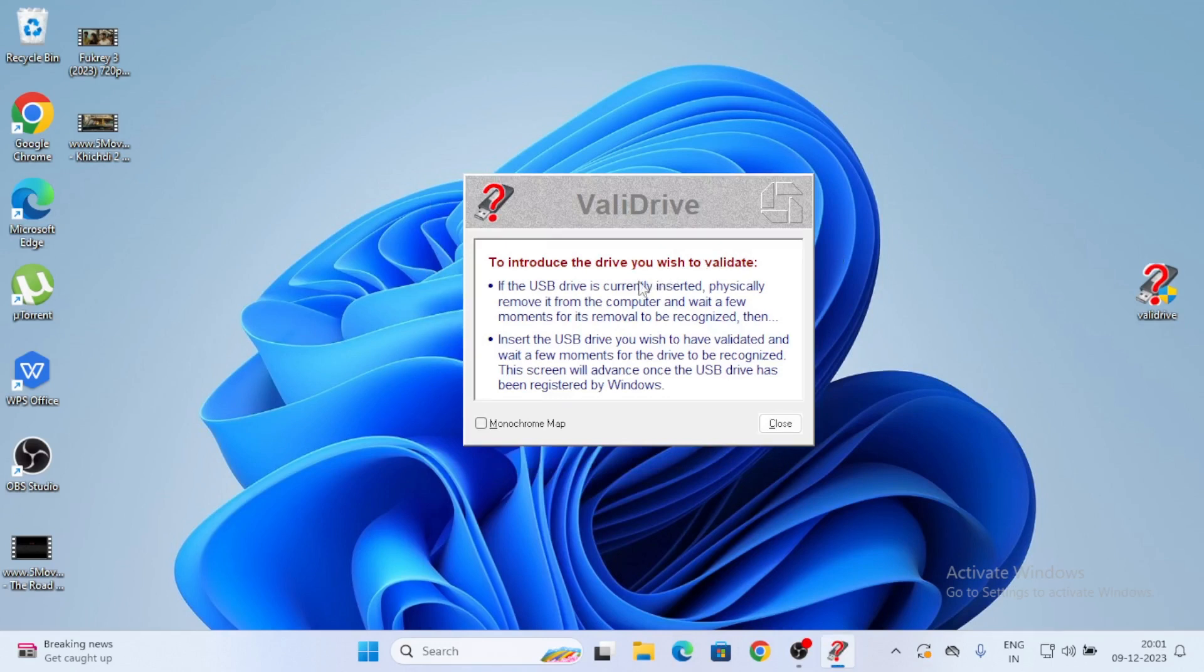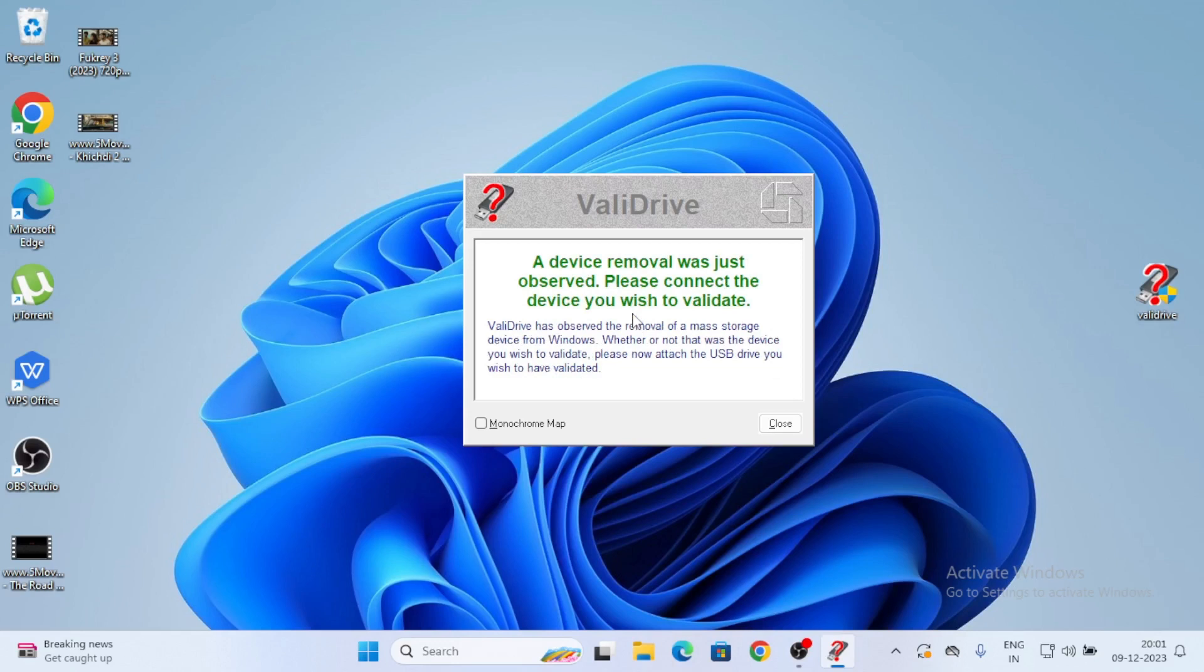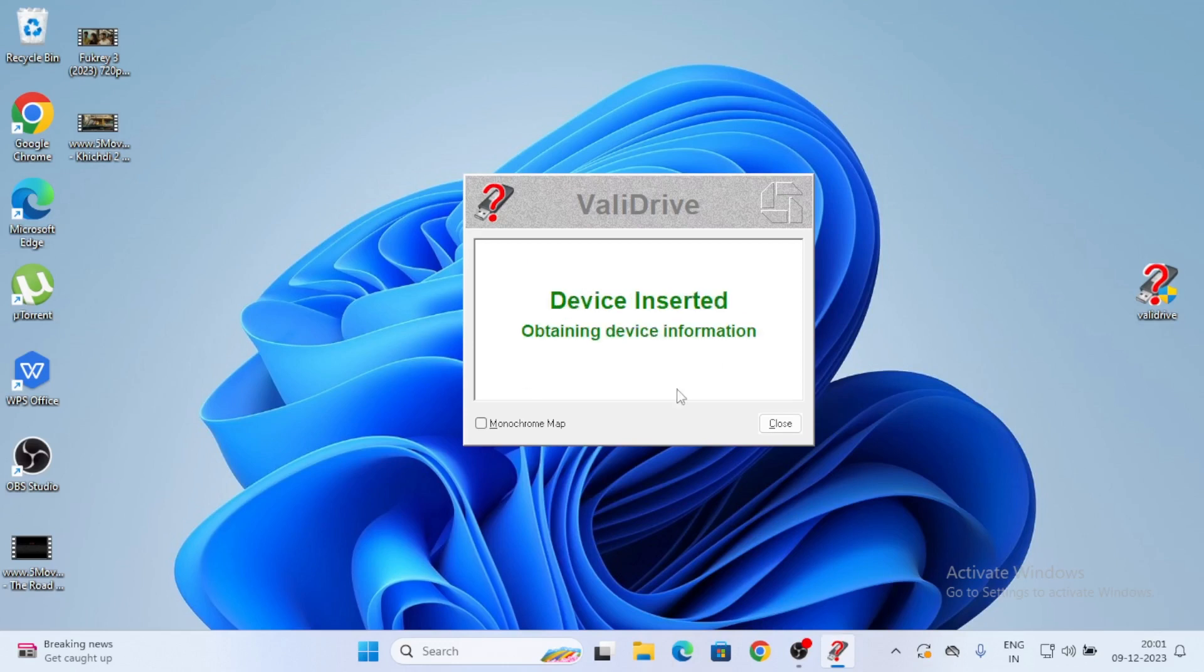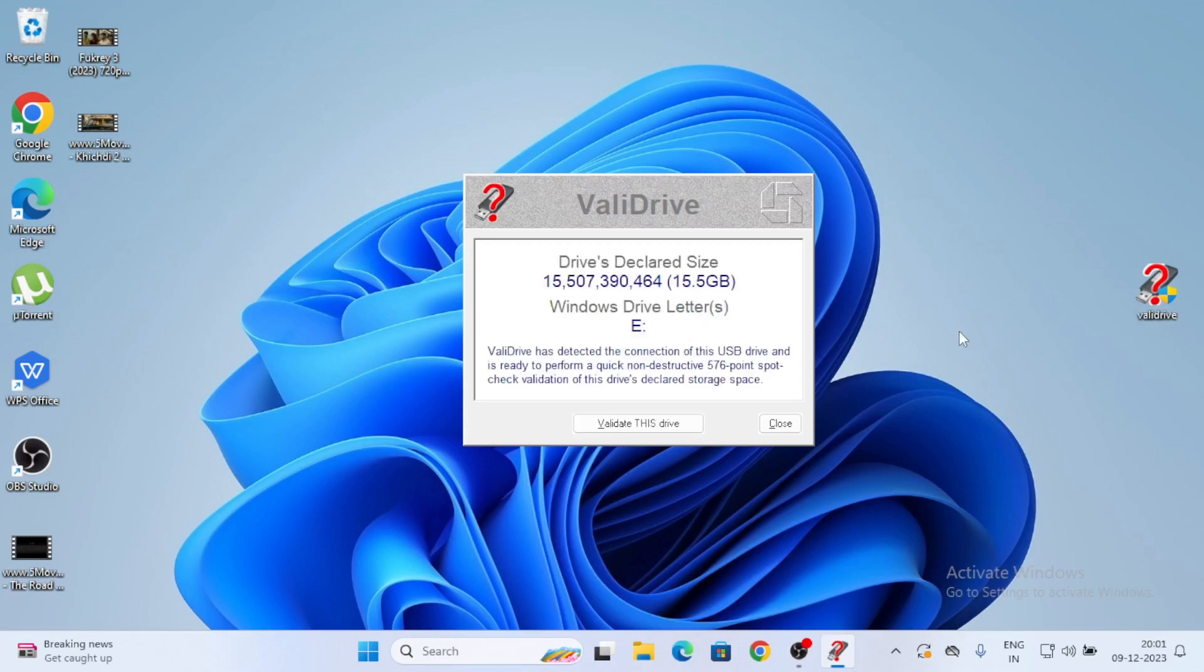Check USB drive, click on it. Installing USB environment. To introduce the drive you wish to validate. USB drive is currently inserted, physically remove it from computer. Wait for a few moments for removal. Device removal was just observed. Please connect the device you wish to validate. Now if you want to check for USB, just insert the USB pen drive.